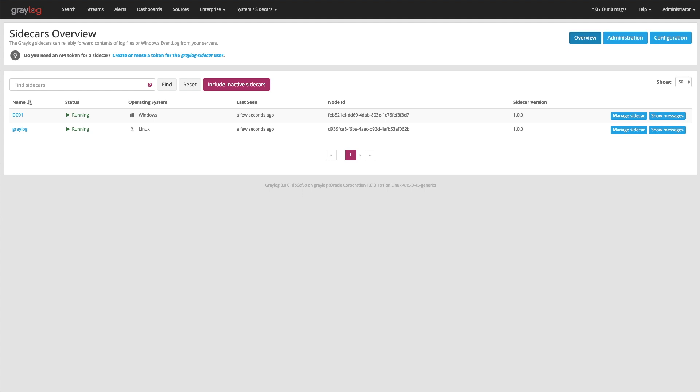This first page is showing you every agent that has the sidecar process running on it, where we can then manage the configurations. So I have two of those: a domain controller, which is on a Windows host, and a Linux box, which is running my Graylog instance here.